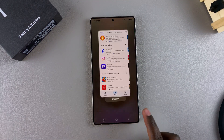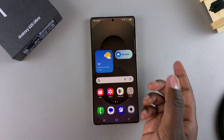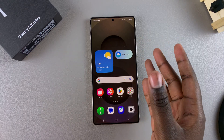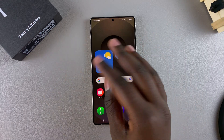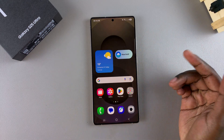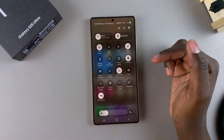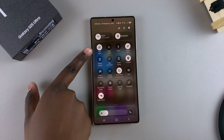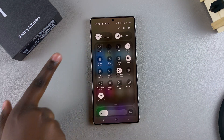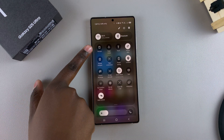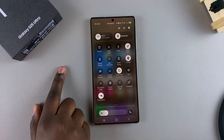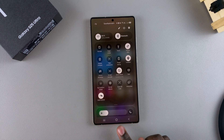If you want to turn it off because you're tired of your phone keep switching orientations when you don't want it to, then just go back to access the quick settings panel and tap on that icon like this.